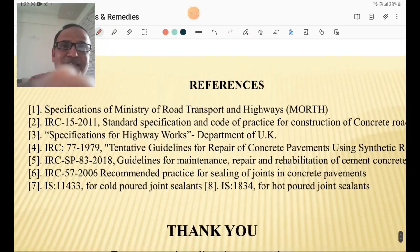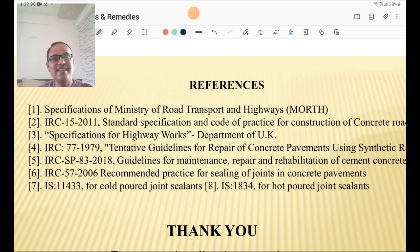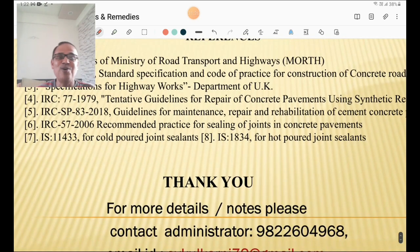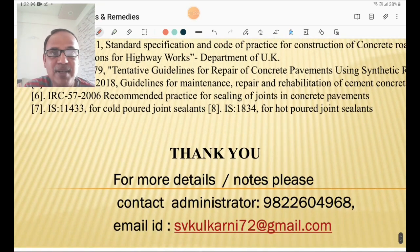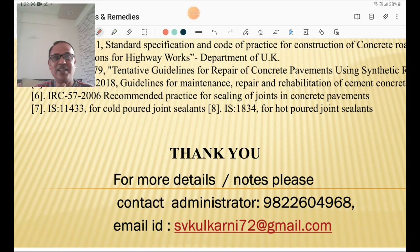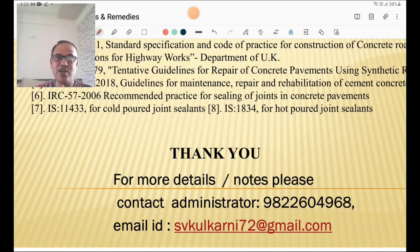The references for this presentation are IRC-15, IRC-77, IRC-SP-83, IRC-57, and IRC-11433. Thank you to all engineers for listening. For more details and notes, you may contact my administrator or email me at the provided email address. Bye!